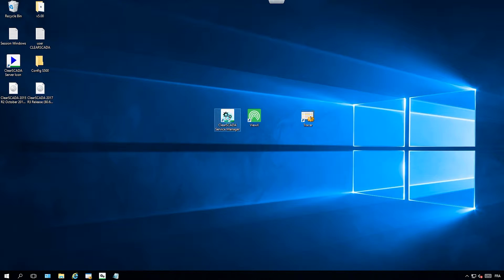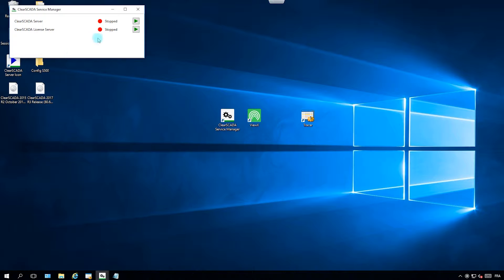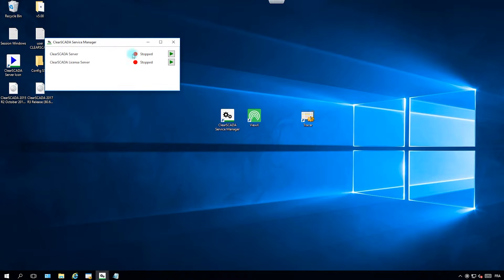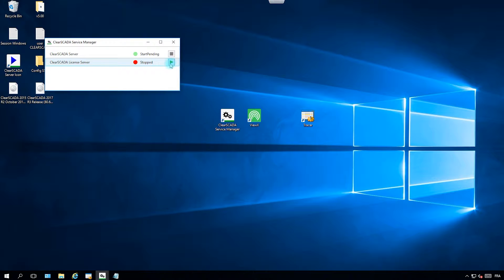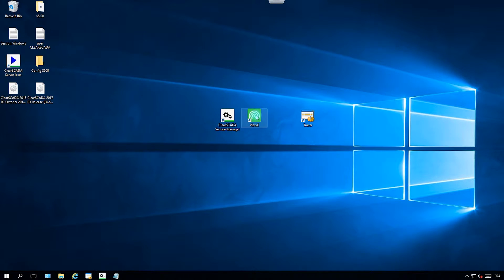Then you have to start the services. The first one is the server and the second one is the license server. Then you can run VueX.